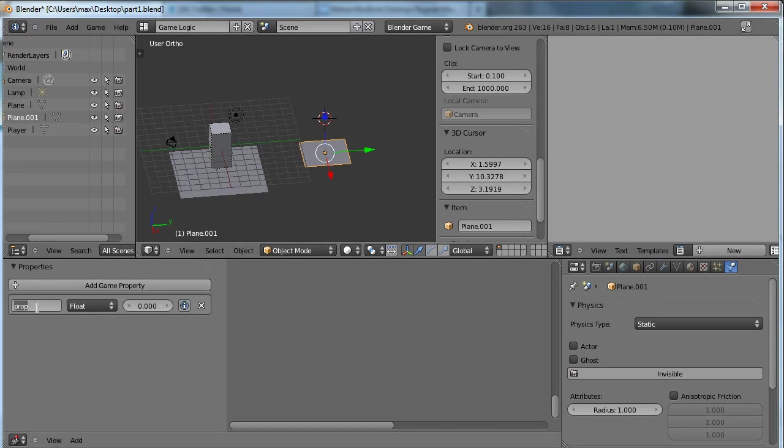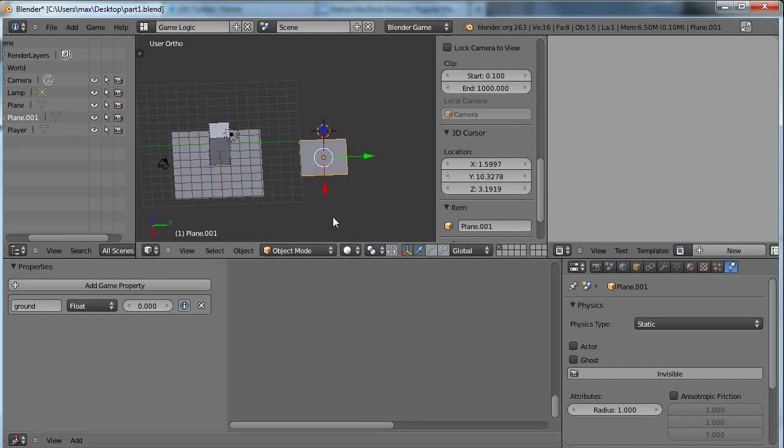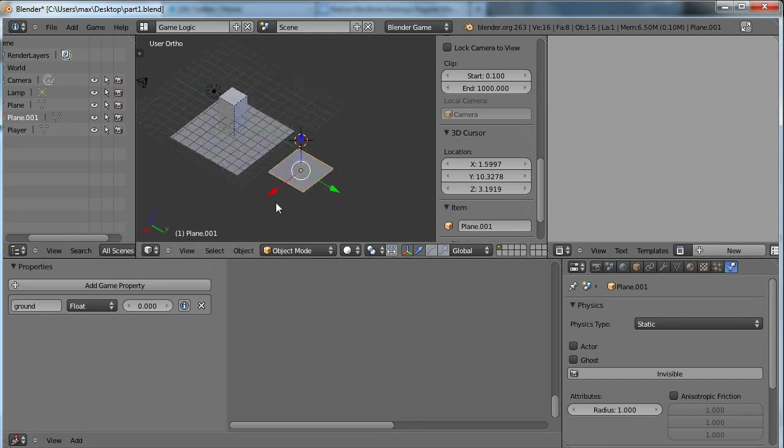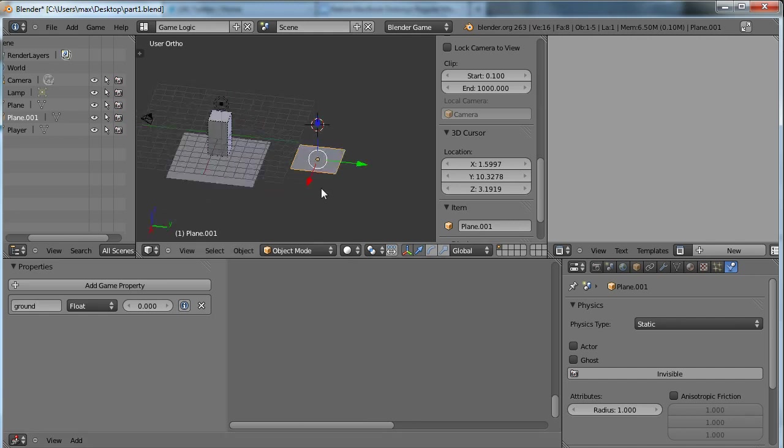I've made this object and I'm going to add a new property, a game property to it called ground. And I need to do that for each platform that I add to the game.